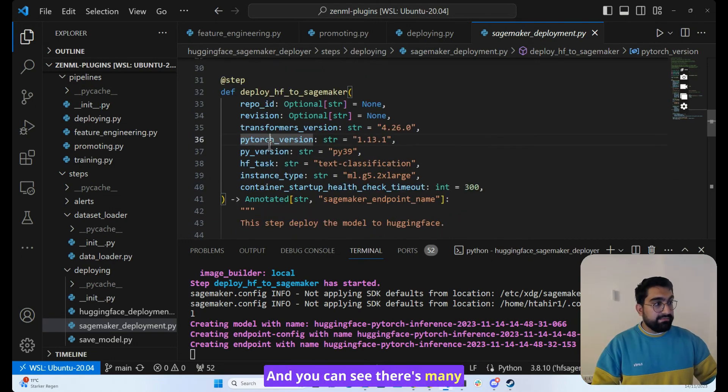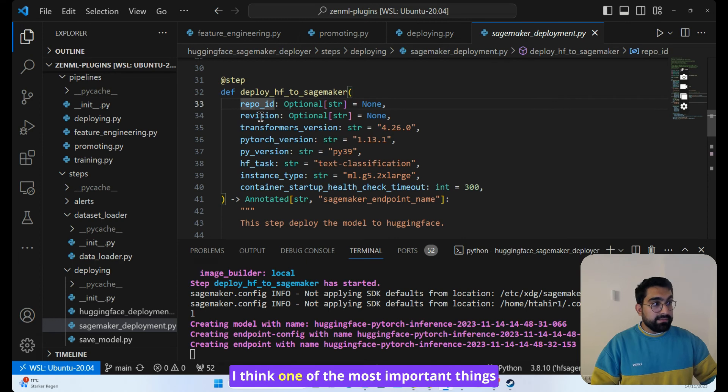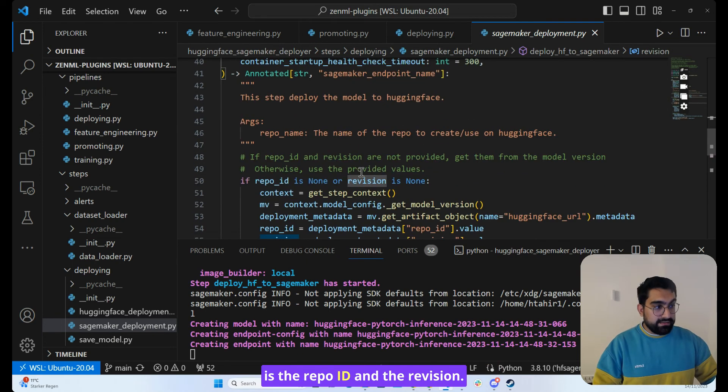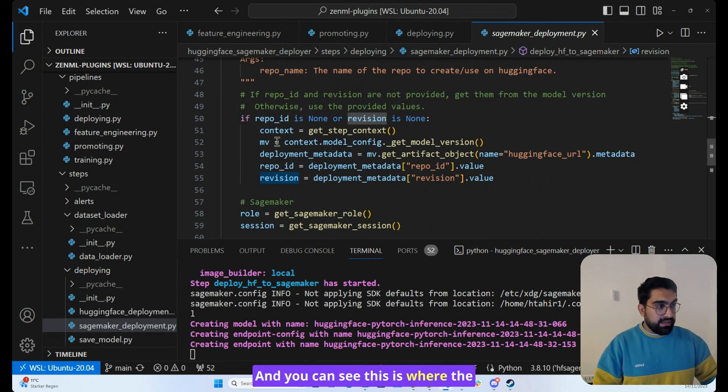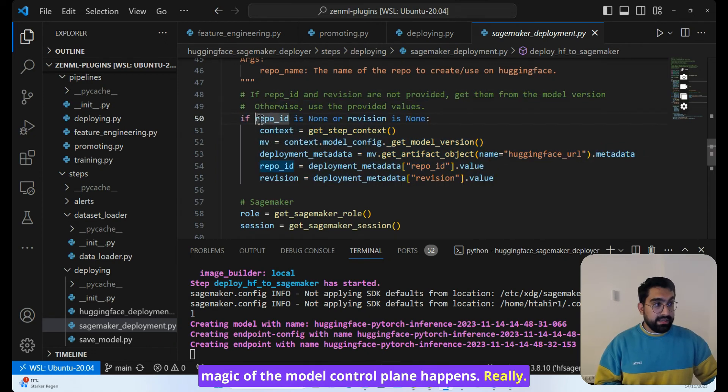And you can see there's many things you can control over here. I think one of the most important things is the repo ID and the revision. And you can see this is where the magic of the model control plane happens, really.